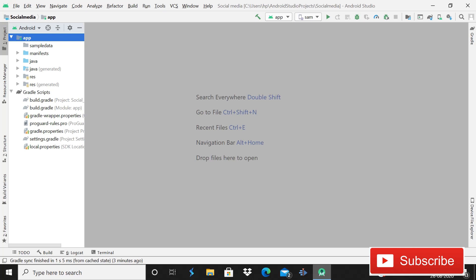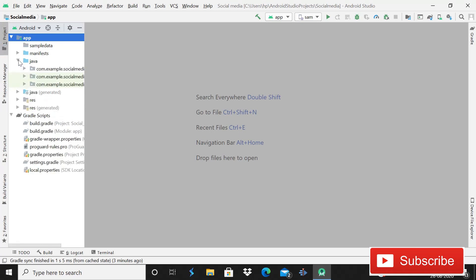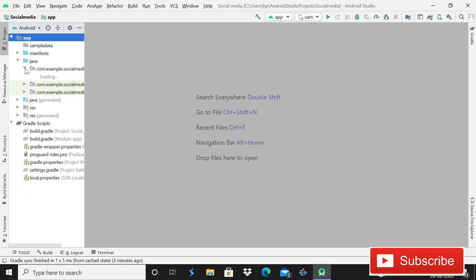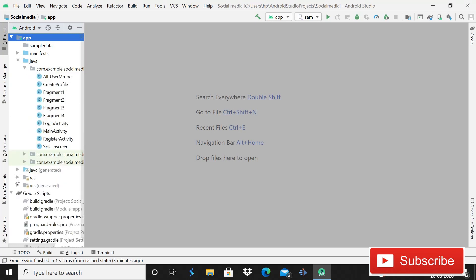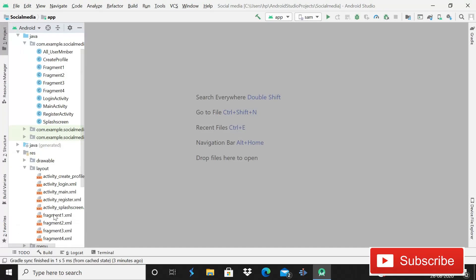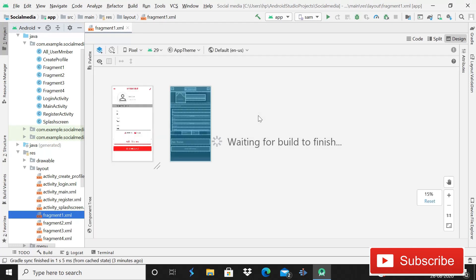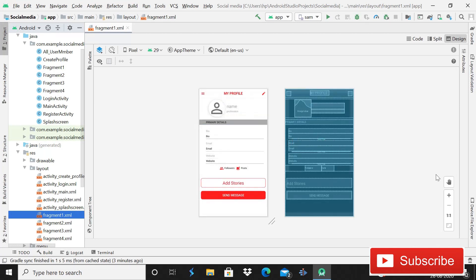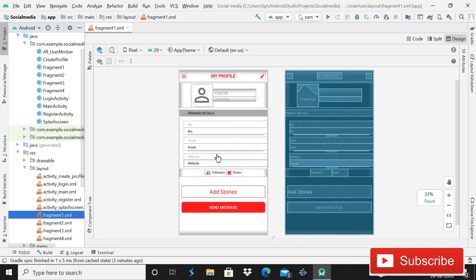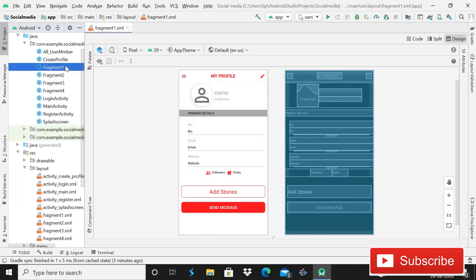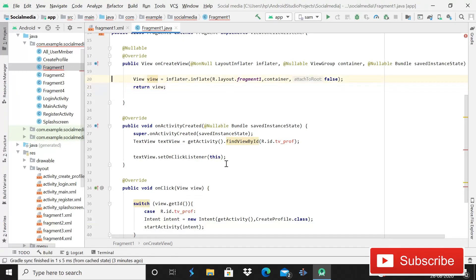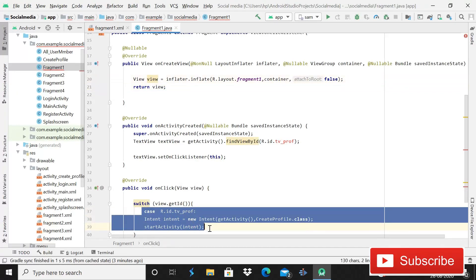Welcome back to Code Spares. Today we will retrieve the data that we inserted in the previous tutorial. We will code the Java part for how to retrieve data from Firebase Firestore. In the previous part we created the layout file for Fragment 1 — you can see the image view, name, and all these things. During this part we will work on the Java code.